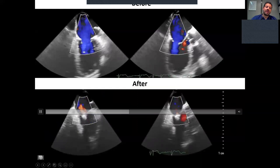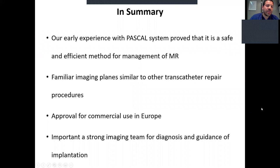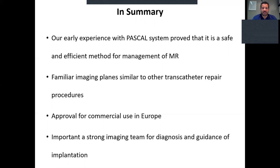Here you can see a severe mitral regurgitation case managed with just one Pascal device. In summary, our early experience with the Pascal system proved it is safe and efficient in reducing mitral regurgitation, and for echocardiographers with MitraClip experience, it is easier to implant as almost all steps are the same. This device has CE mark approval for commercial use in Europe but not in the United States. It is important for centers to have a strong imaging team to ensure correct diagnosis and guide implantation of these devices. Thank you very much.